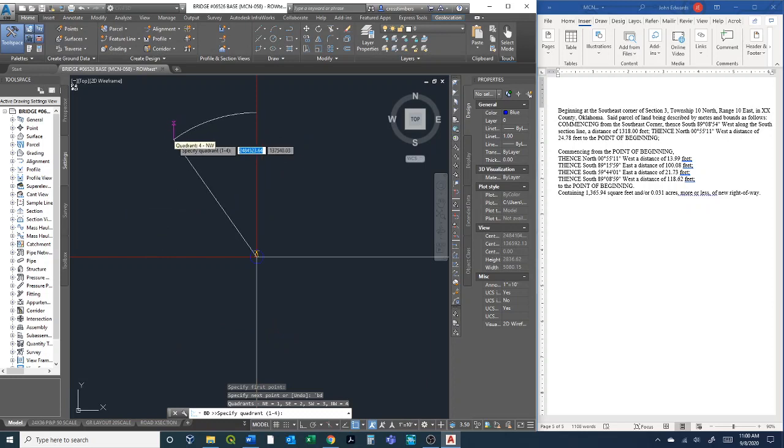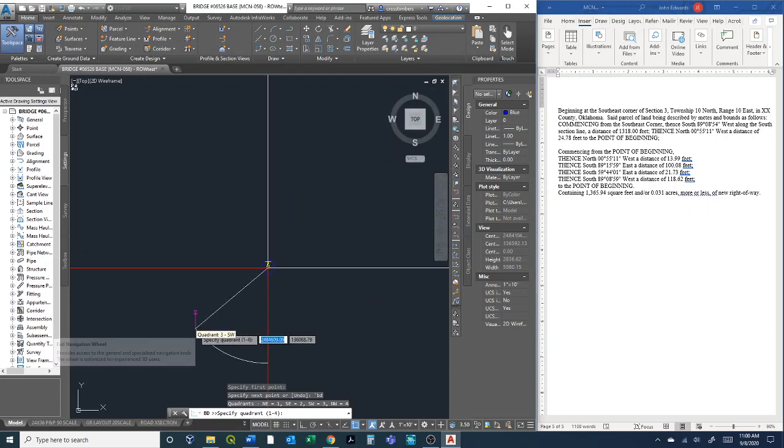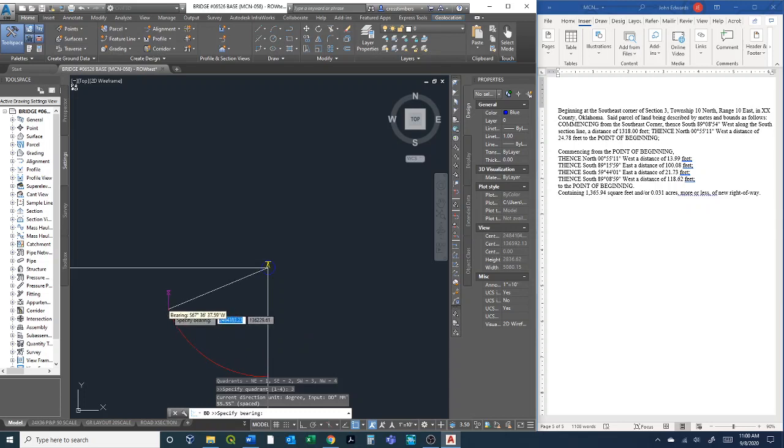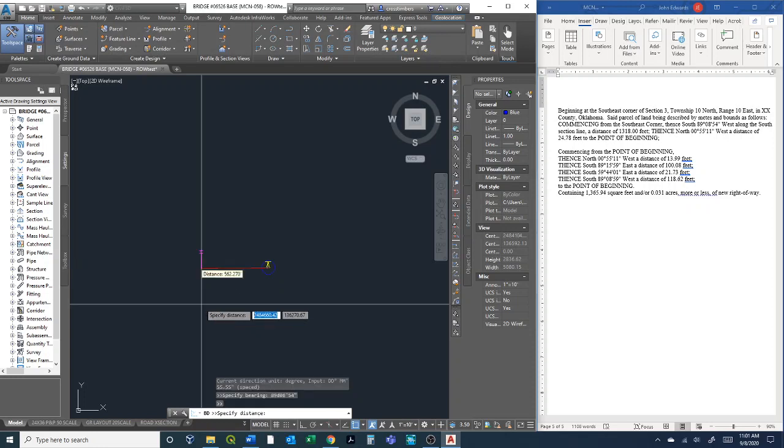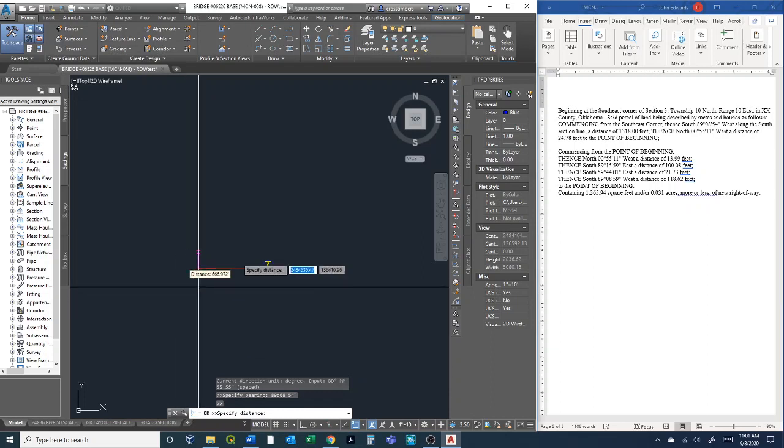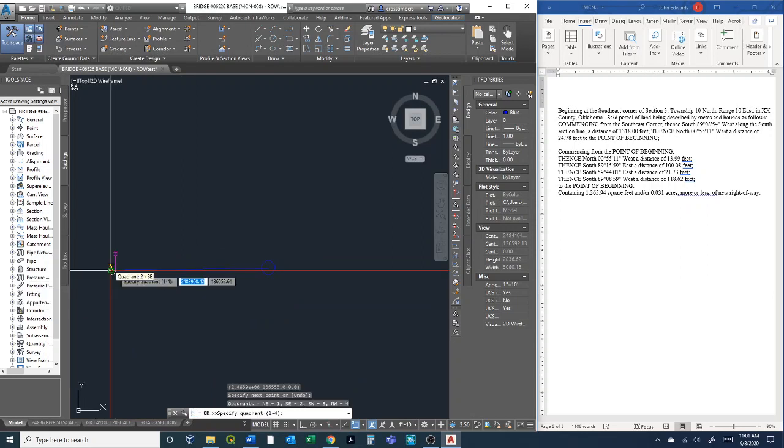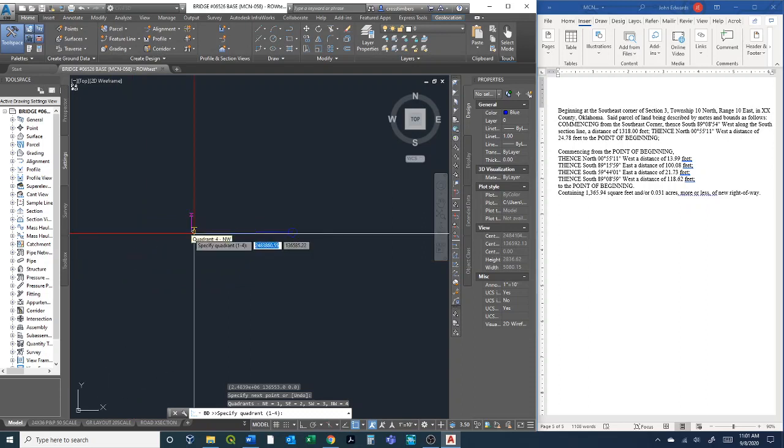Here I have a bearing, so it says southwest, so I know I need to be in the southwest quadrant, which is quadrant 3. I type in 3, hit enter. Now it's asking me to specify the bearing. I come back up here, so the bearing is 89°8'54". You type 89 and hit D for degrees, 08 minutes, and 54 seconds. Hit enter. Now it's asking for the distance. We come back, and our distance was up here, 1318 feet. So 1318 and hit enter. This bearing. See, now we've got a line, so we've got our first point.